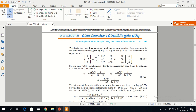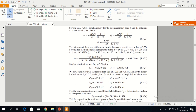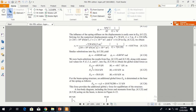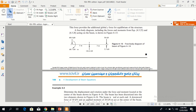After applying boundary conditions, we get the global forces. These are the global forces — these are forces and these are moments. After this, we need to find the elemental forces.